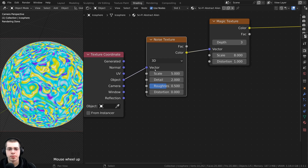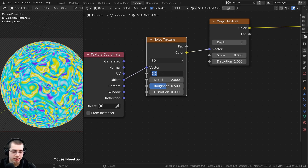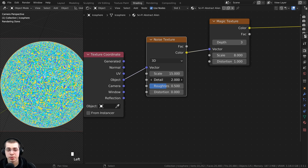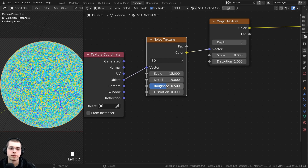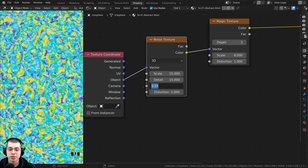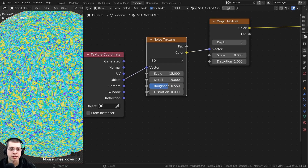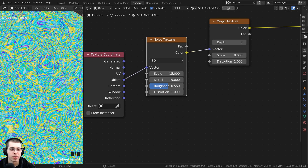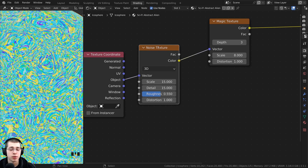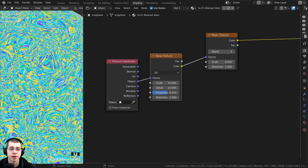Change some settings on the noise texture. Turn the scale to 15 and turn the detail all the way to the max of 15 as well. Turn the roughness to 0.55. Add some distortion by turning the distortion to 1. But now it's distorting the magic texture way too much, so I want the noise texture effect to be less strong.